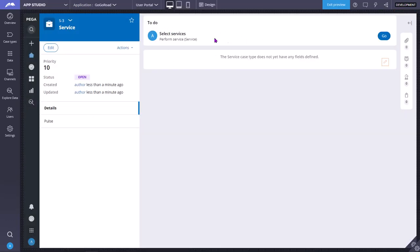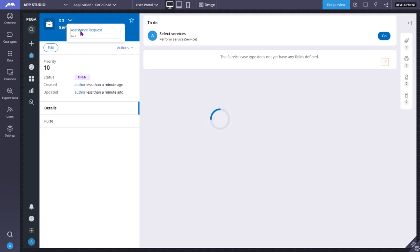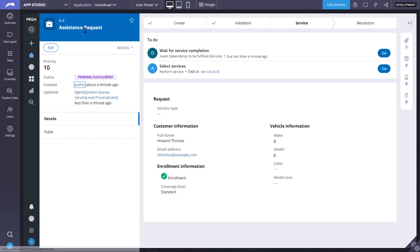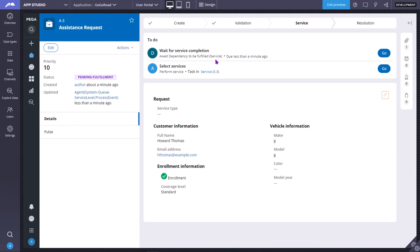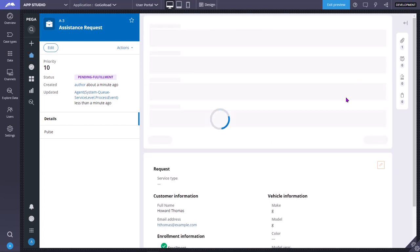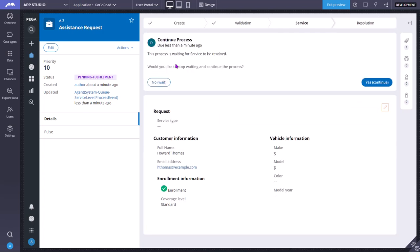So we have spawned the child case. I have run the flow again. So we can click here to go to the parent case. See here, wait for service completion. Await dependency to be fulfilled service due less than a minute ago. So when you press on the parent case go, as you can see, this process is waiting for service to be stored. Would you like to stop waiting and continue this process?